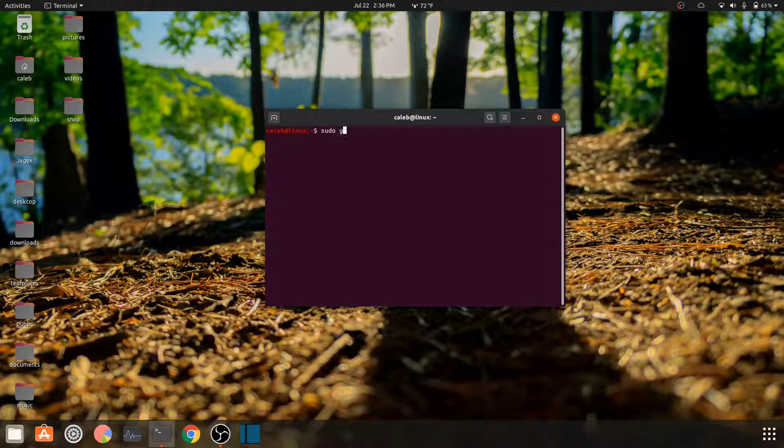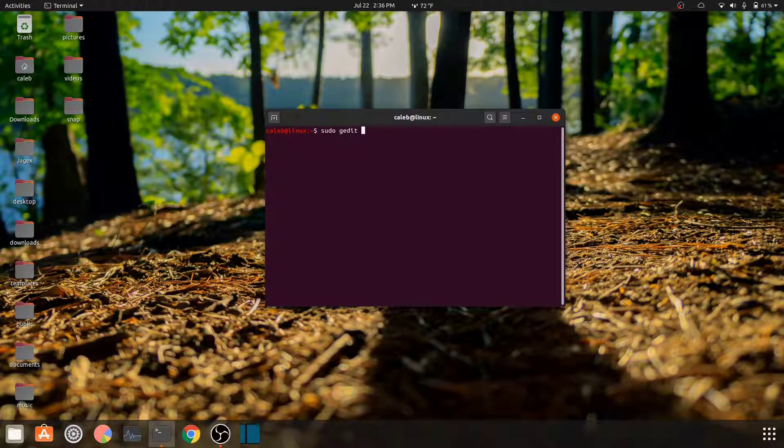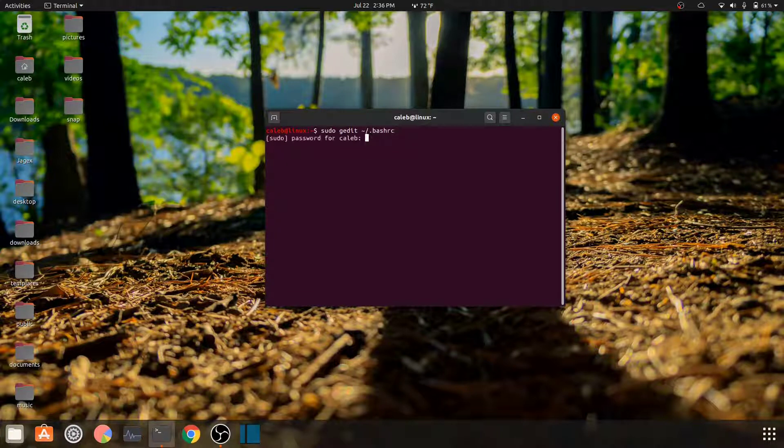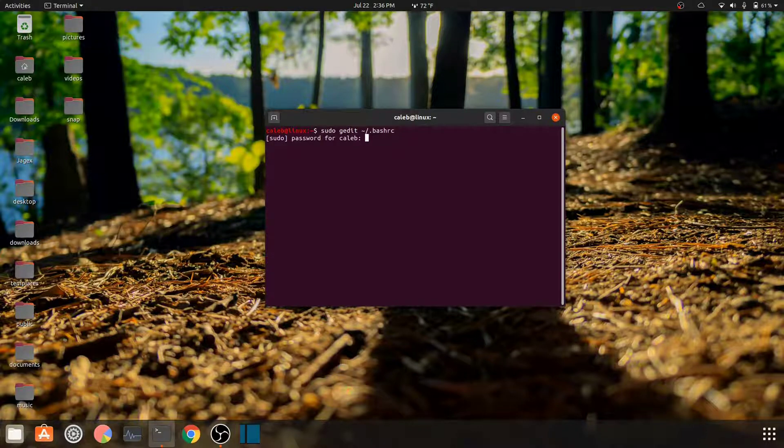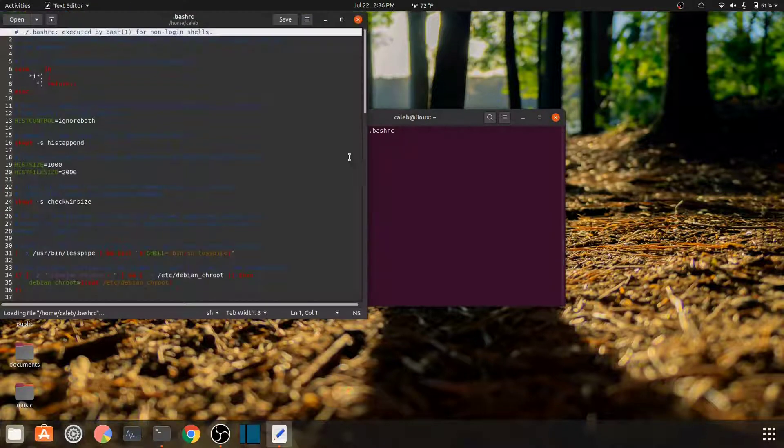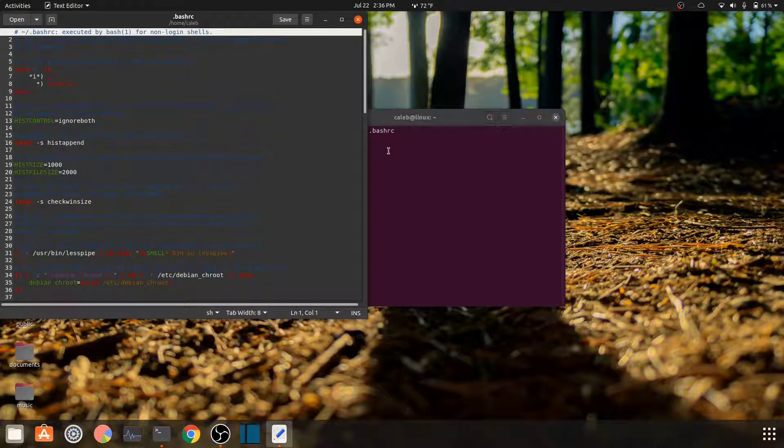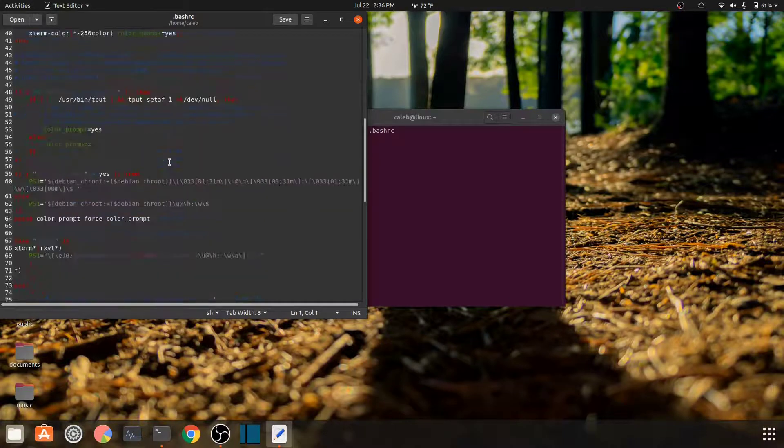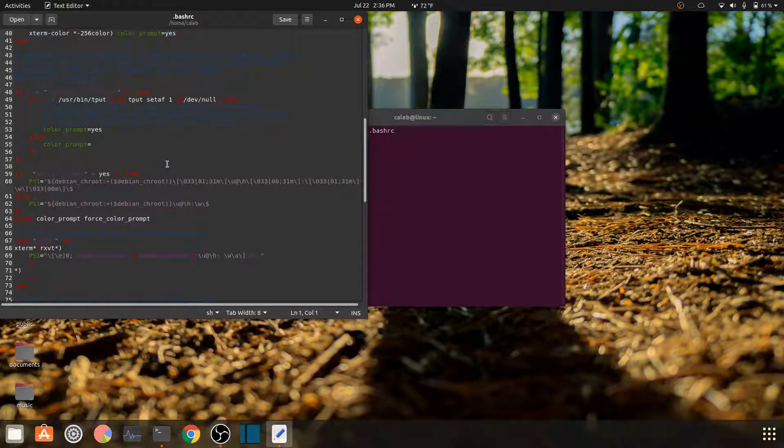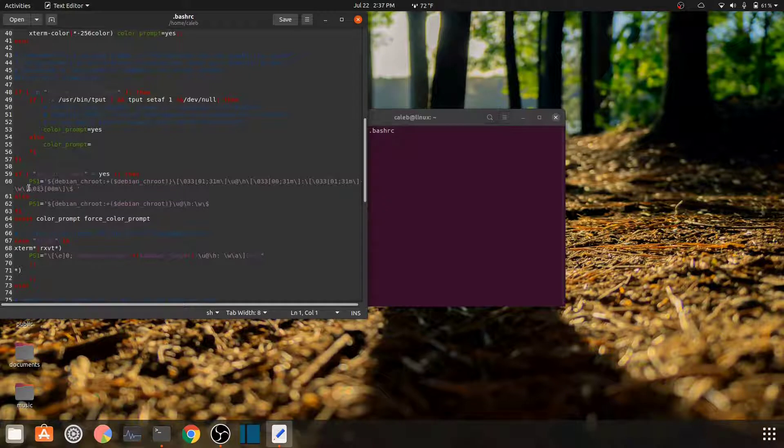So the way you can do that is you're going to want to type this command: sudo gedit hyphen slash dot bash RC. Type in your password and it's going to bring up this window. This is all the code for the bash RC file which also contains the color palettes for your domain name and output and stuff.